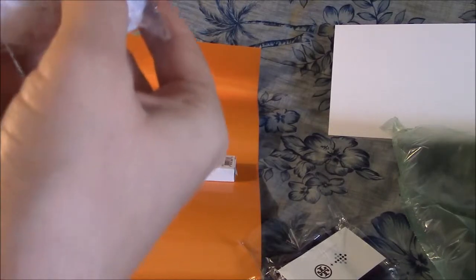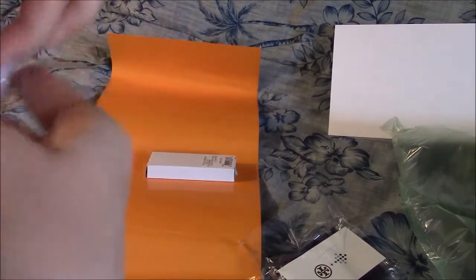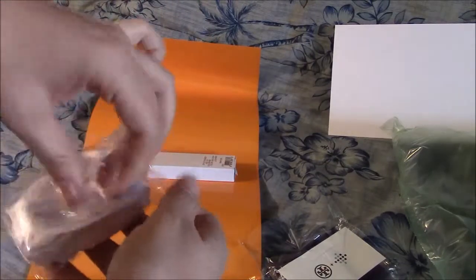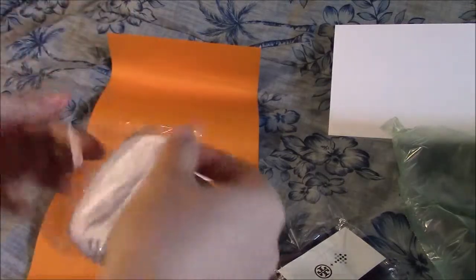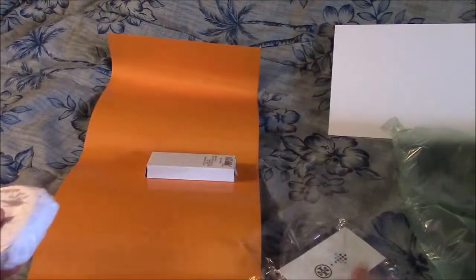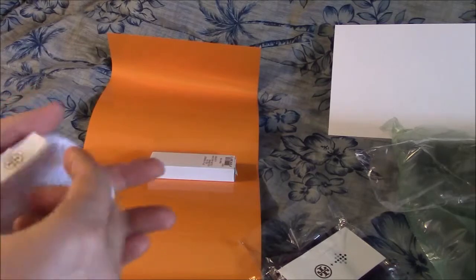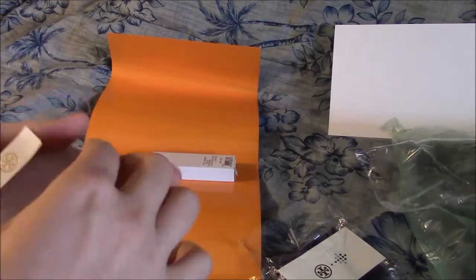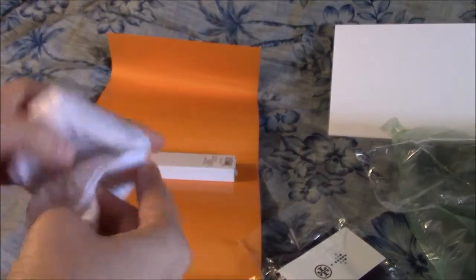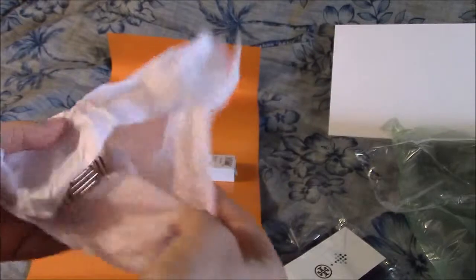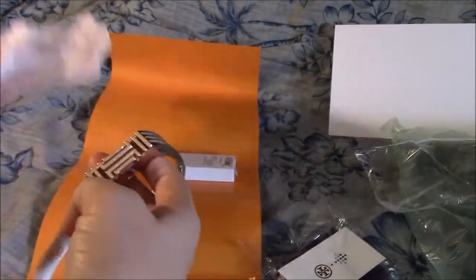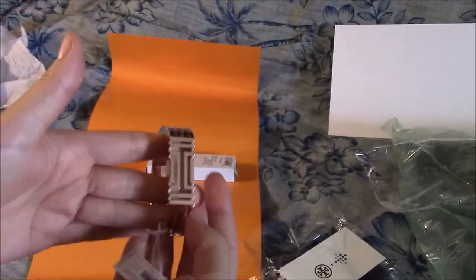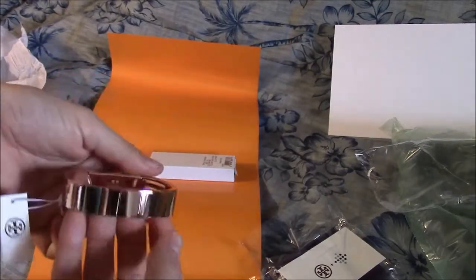Sorry I'm having a hard time figuring out how to open it. And here we go, here's the bracelet in rose gold.